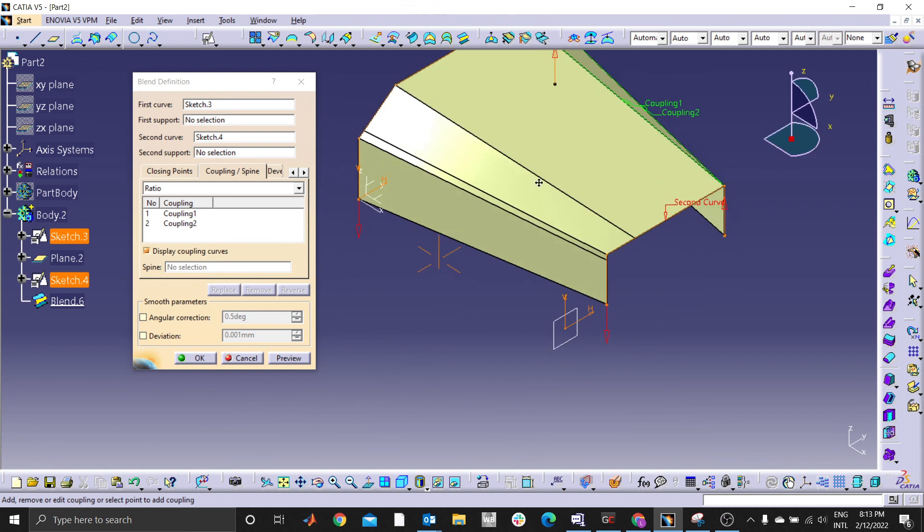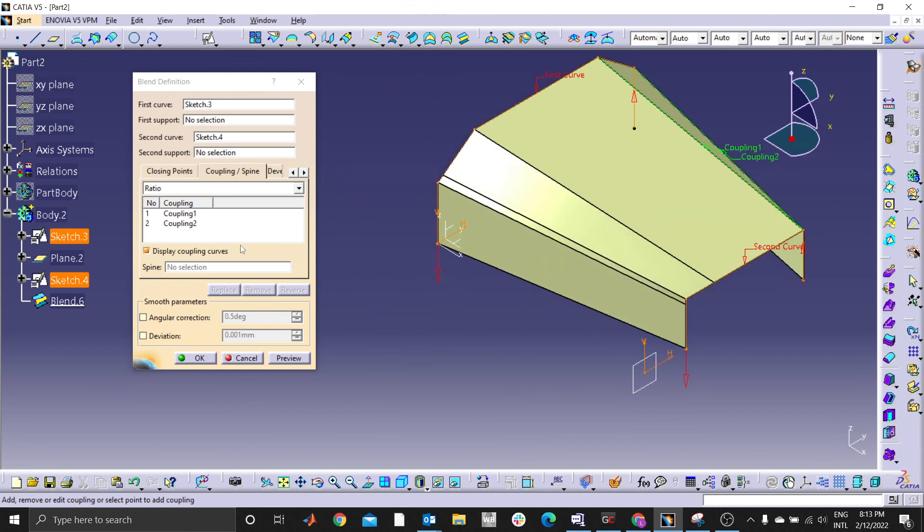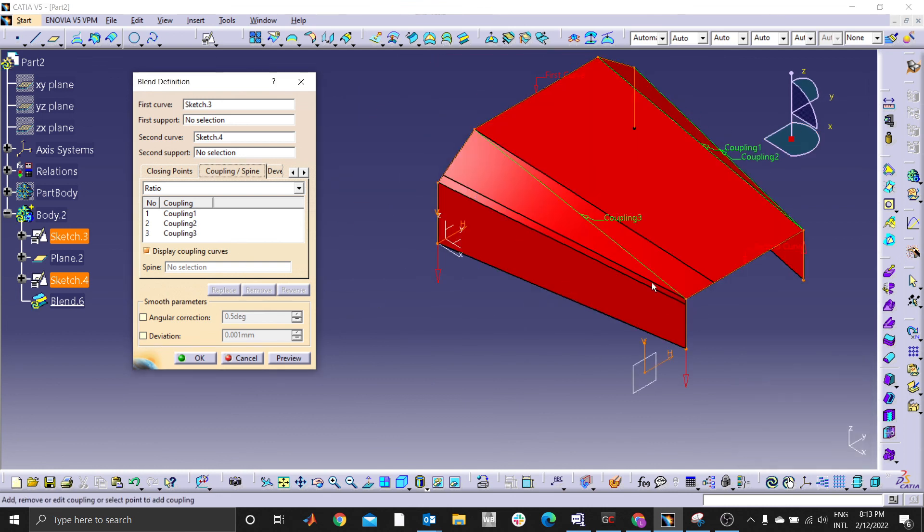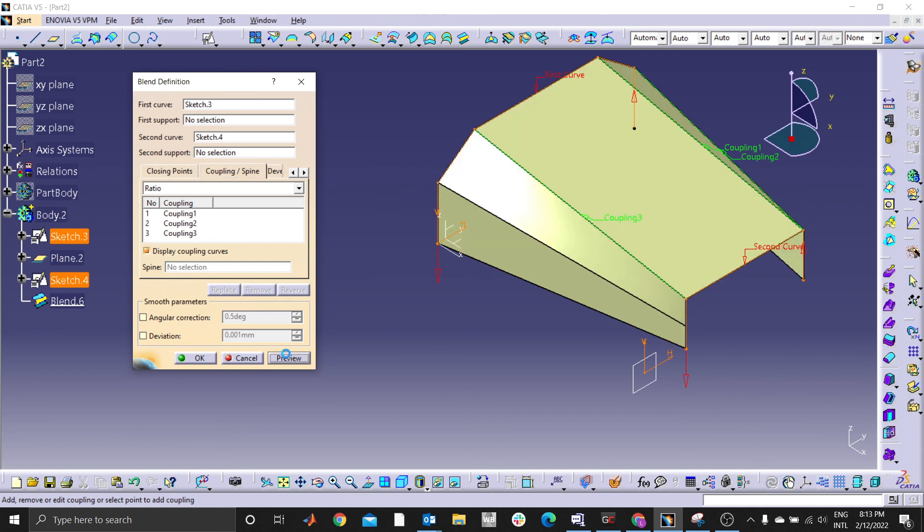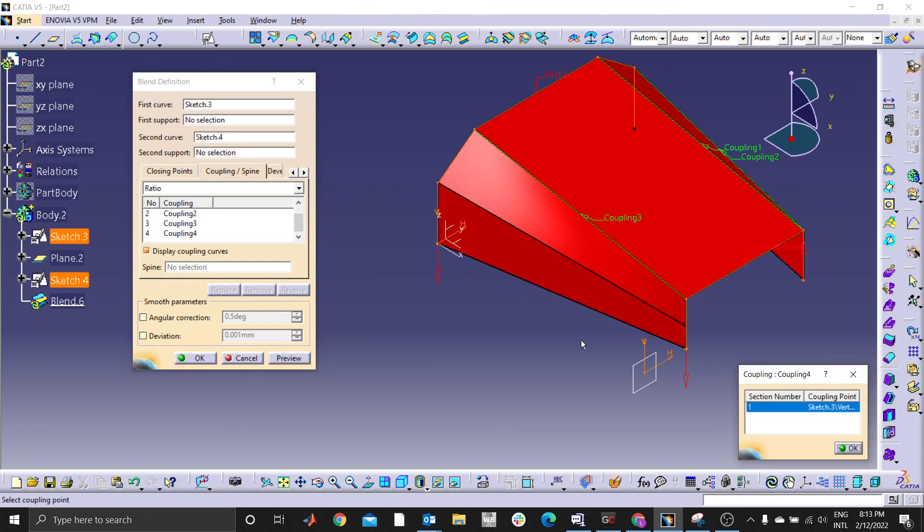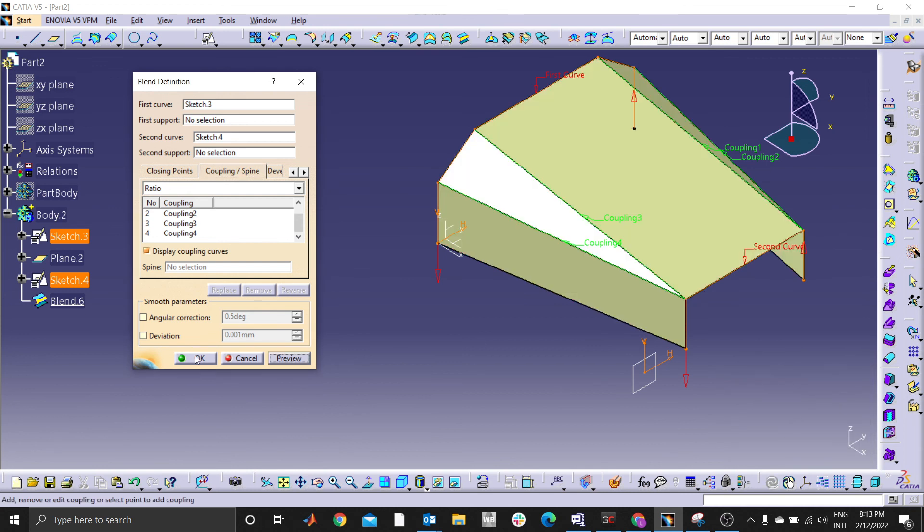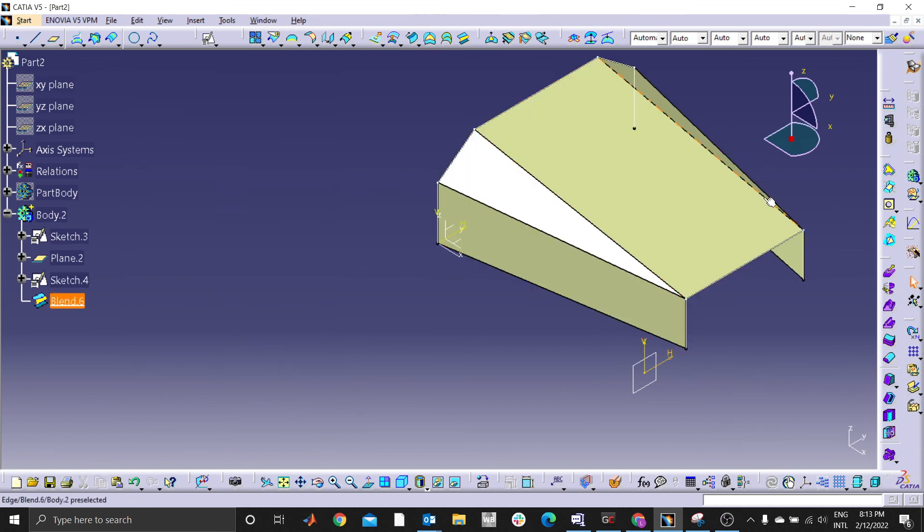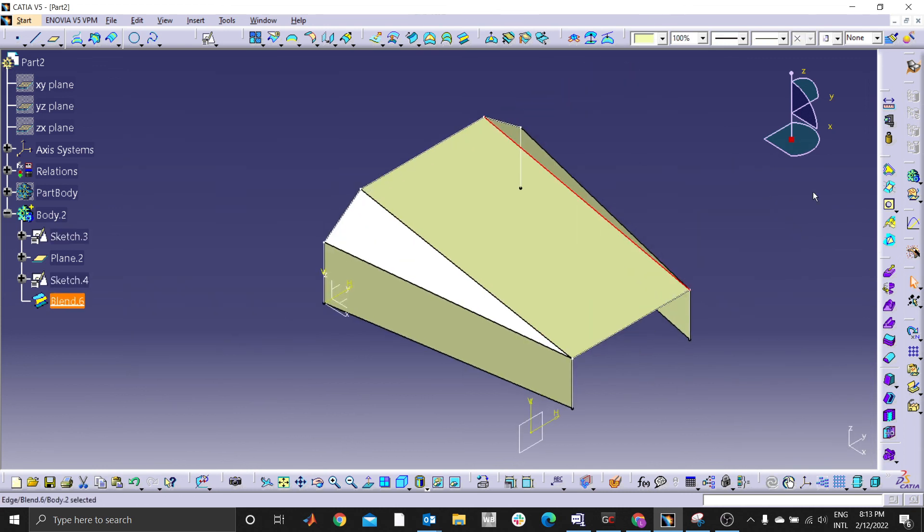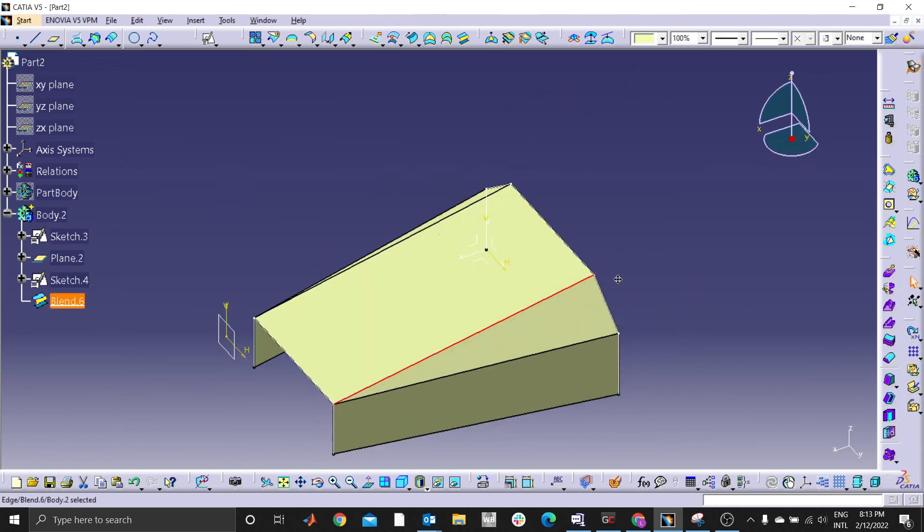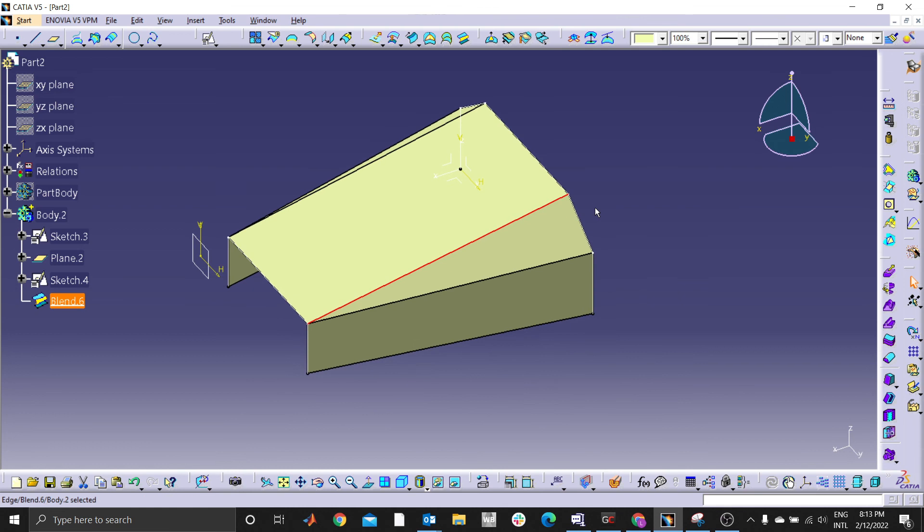You select the first point and last point, you preview. You can see this point to this point. You preview, that's how you form a smooth surface. Thank you, subscribe, stay tuned for more advanced skills.